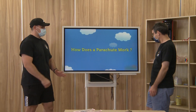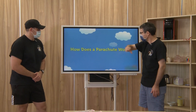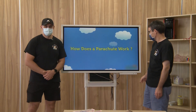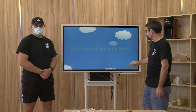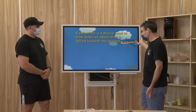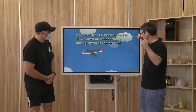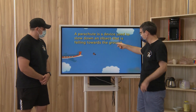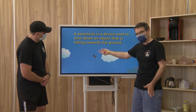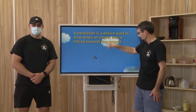So how does a parachute work? Let's take a look. A parachute is a device used to slow down an object or a person falling towards the ground.